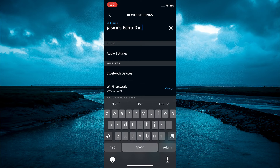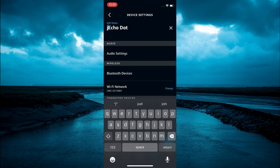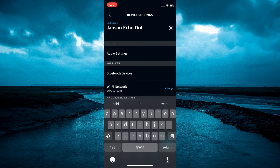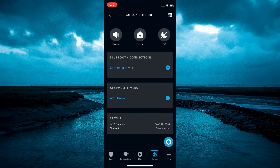From here you can clear the current name and make whatever changes you want, so you can name it whatever you want. Then you'll simply tap on the arrow to go back to save the changes, and you can see the name has changed at the top. Hope you found this video helpful and informative.